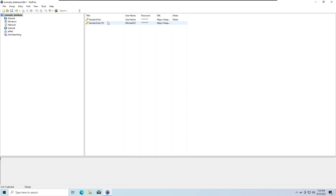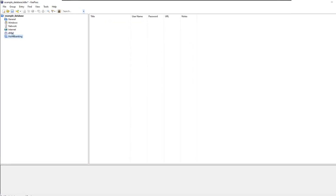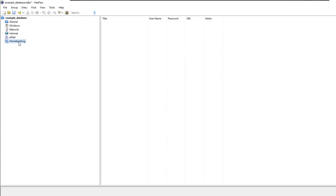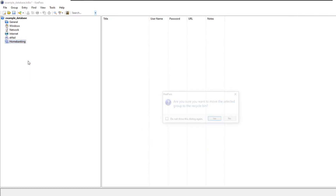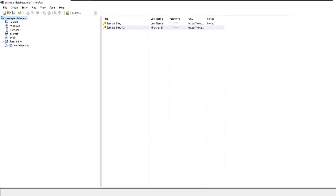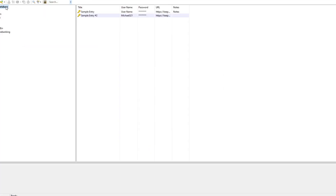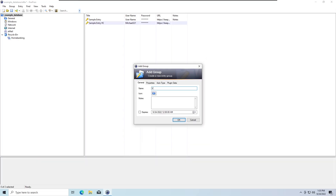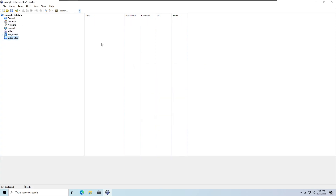Now we are pretty much done with the database. All we have to worry about is its content. You can already see that KeePass created a few folders for us to organize our data. You can delete them if you wish or create even more folders. It has two sample data entries stored in the root. I'm going to create a new folder by right-clicking the root and hitting Add Group — I'm going to name this folder 'video sites'.